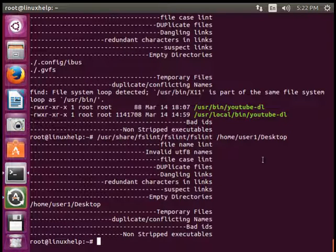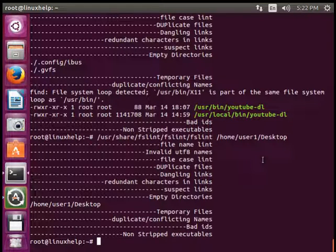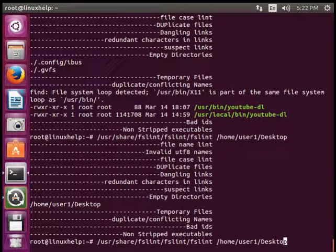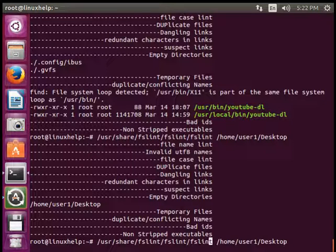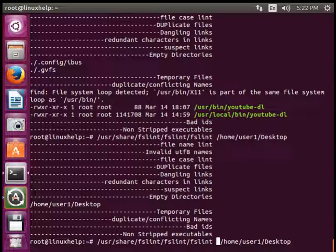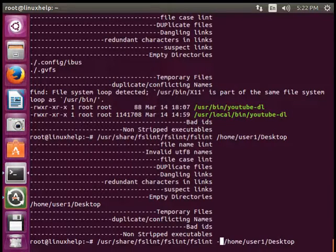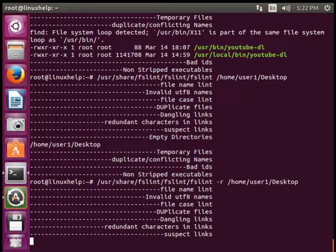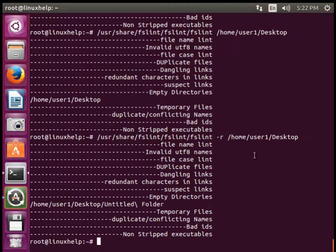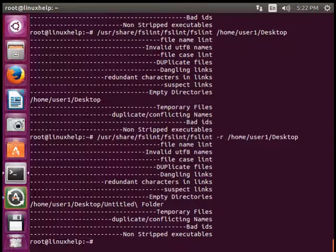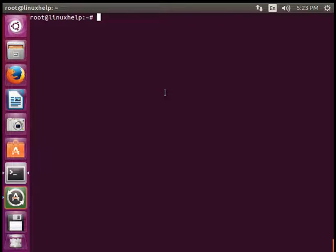To search recursively to all subfolders in that folder, you can use another option called hyphen-r, so it will search the subfolders also. Normally FSLint tool is available for both command line and graphical mode.